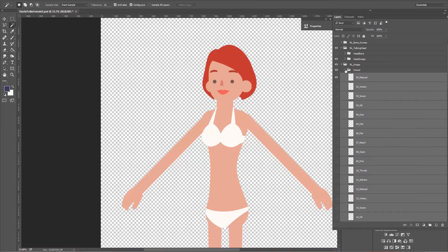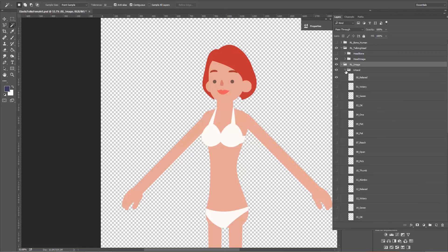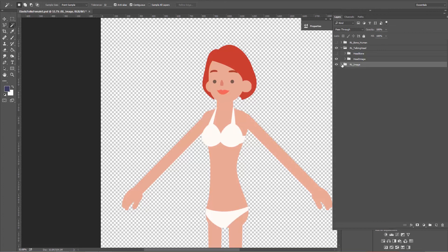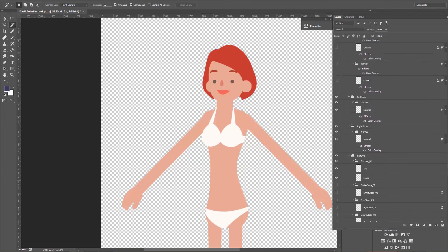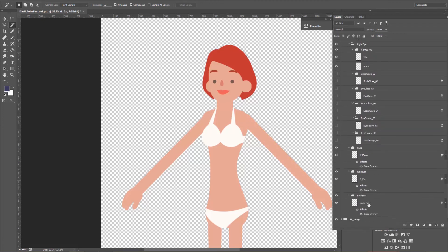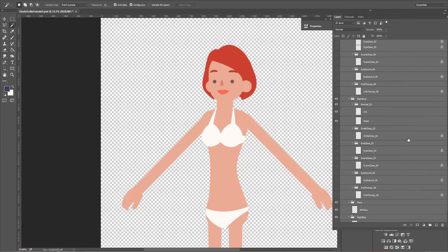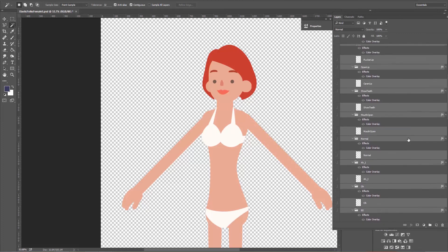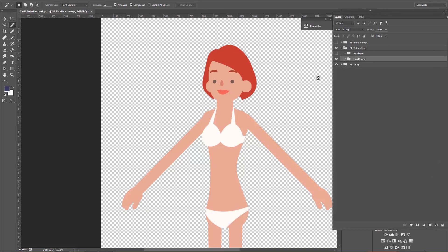To rasterize, hold Alt and open up RL image to expand everything. Select the first item — left hand — then drag the slider all the way down, shift-select everything, right-click and select rasterize layer style. All the layers are now flattened. Then hold Alt and click RL image again to collapse it. Same thing for the head: hold Alt, click head image, select the first item — left ear — shift-select all the way down, right-click and rasterize layer style.